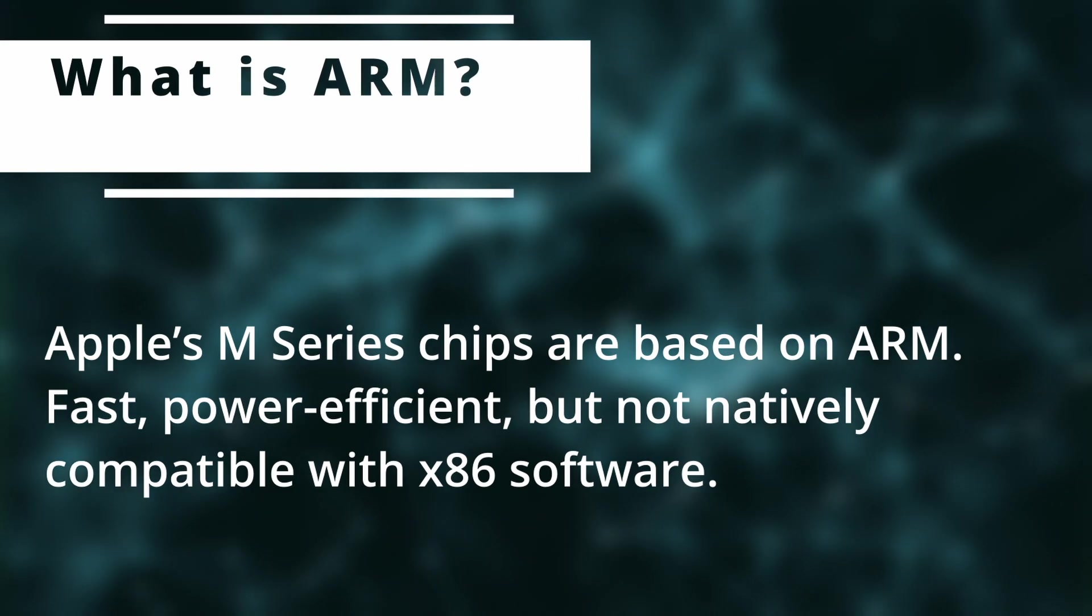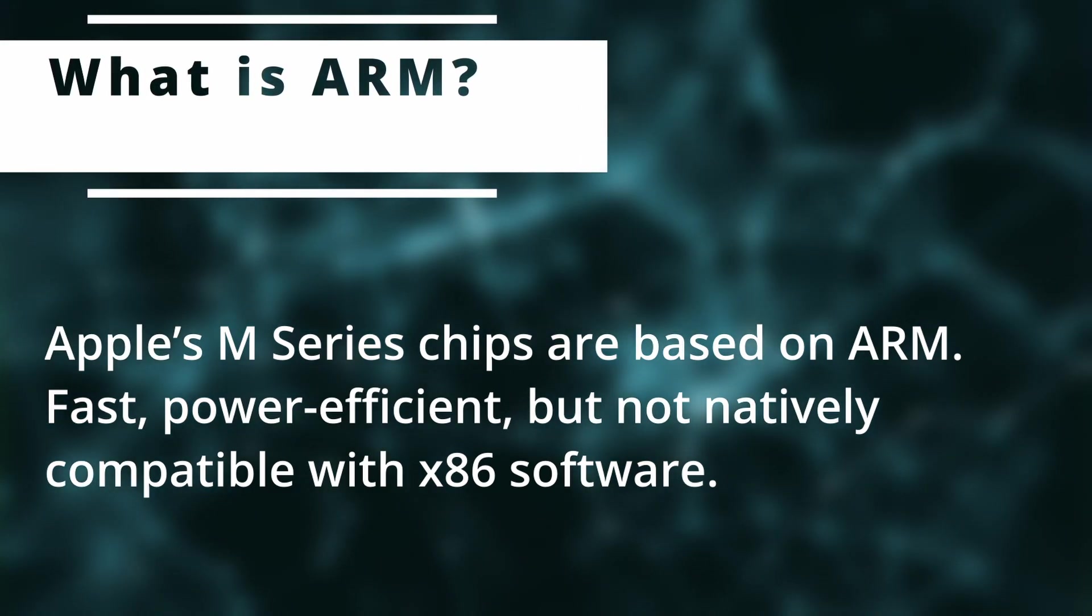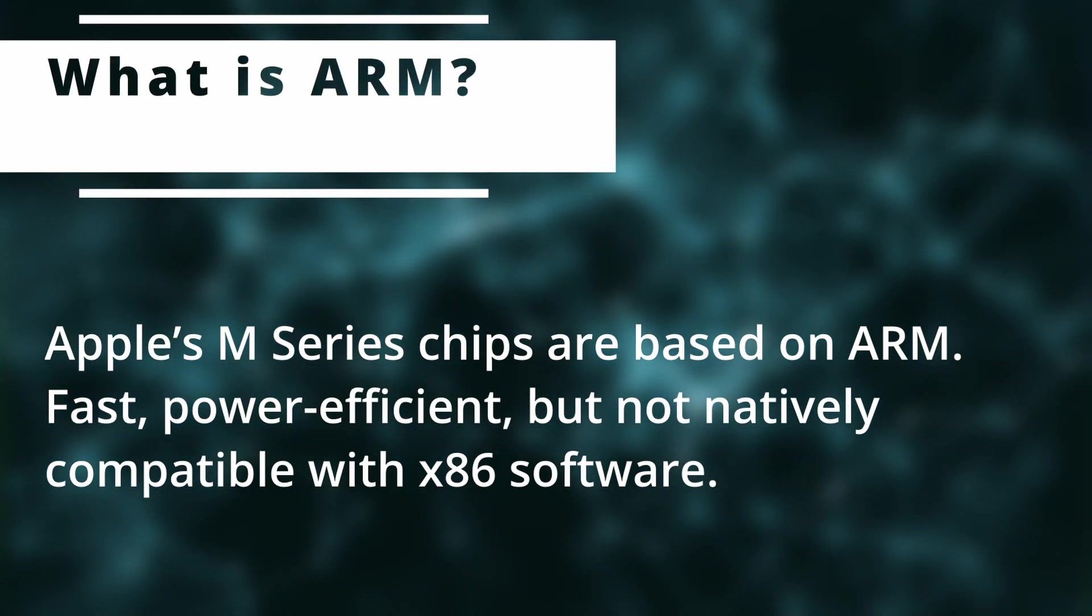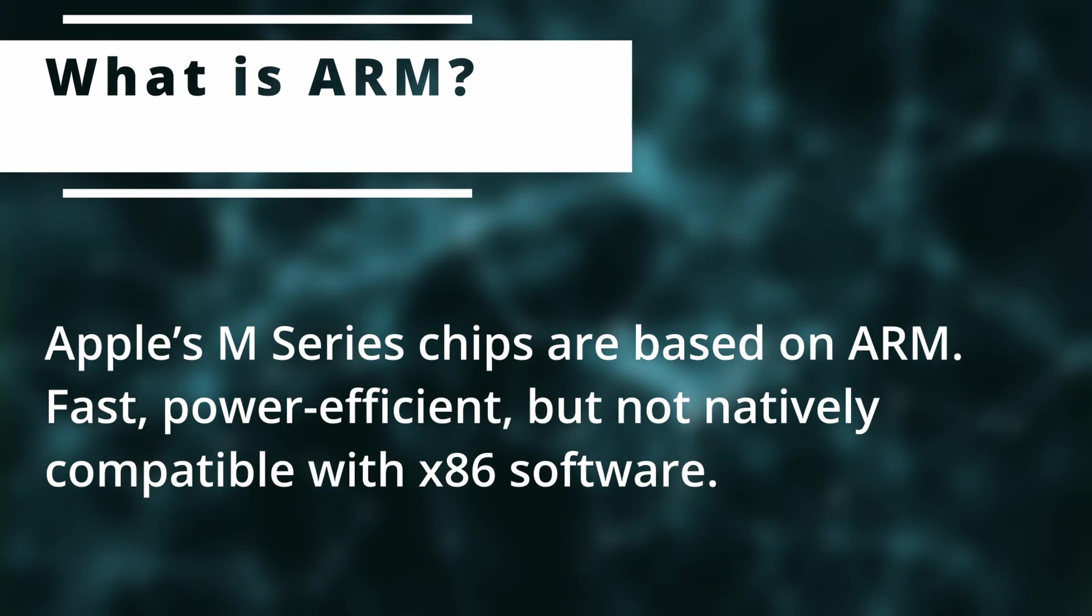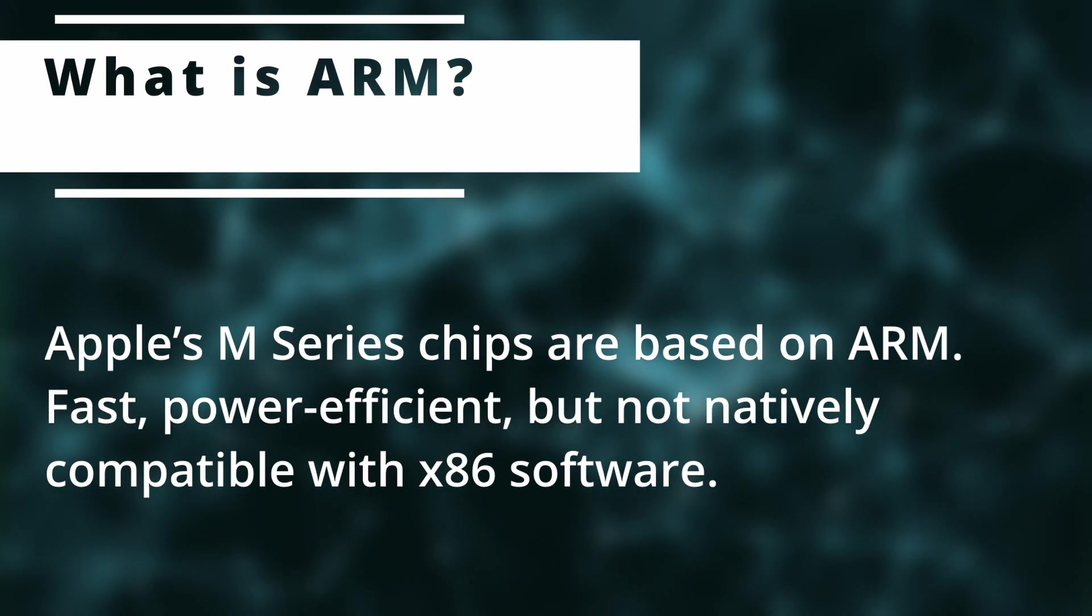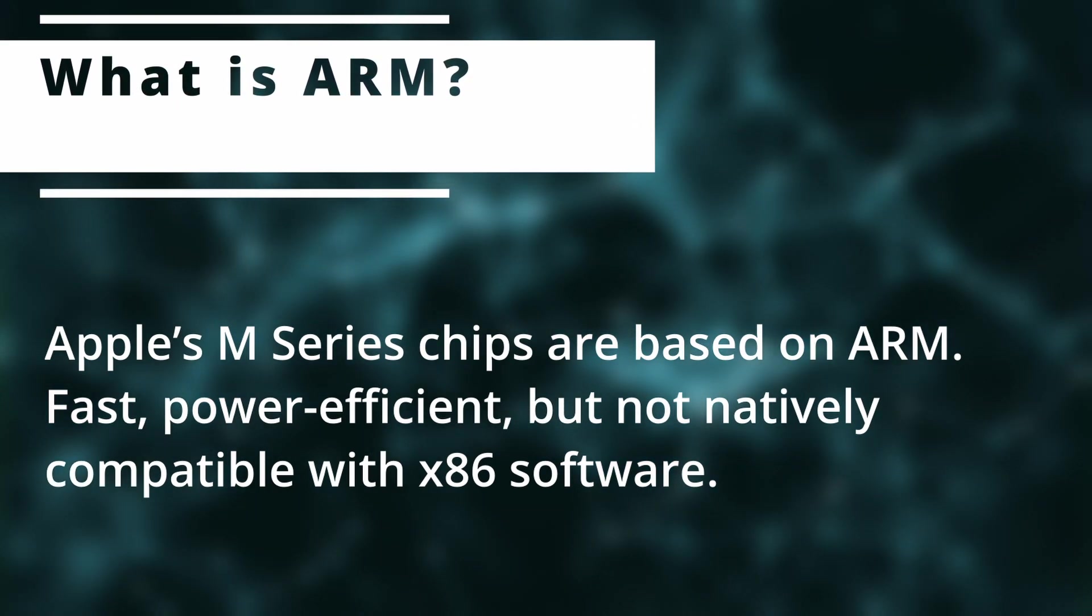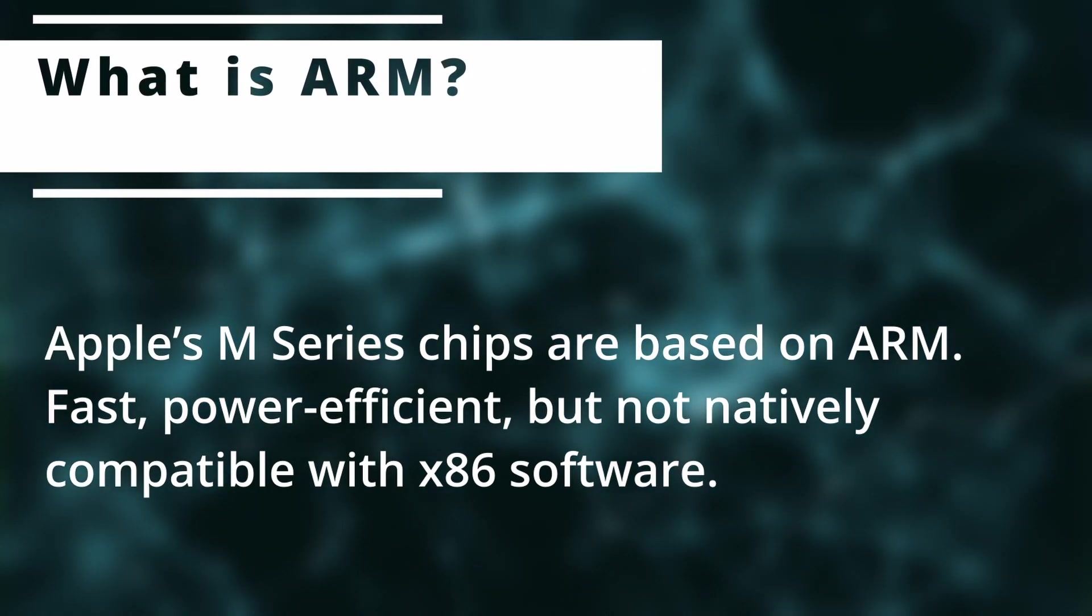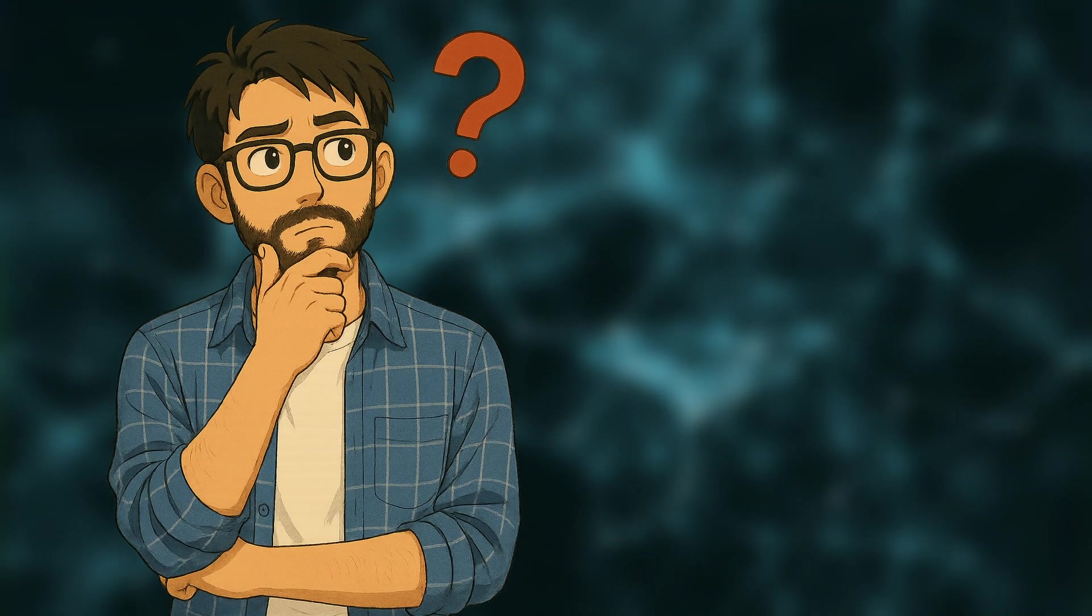Now this architecture is super fast, power efficient, and maybe that's why you're owning an Apple Silicon Mac. But it's not natively compatible with x86 software. So how can we run an x86 architecture OS on an ARM-based Apple Silicon Mac?